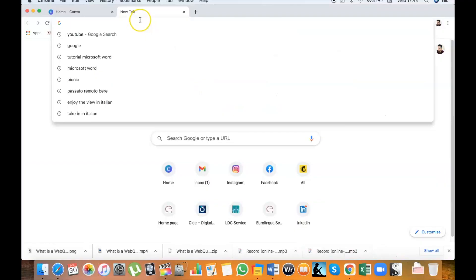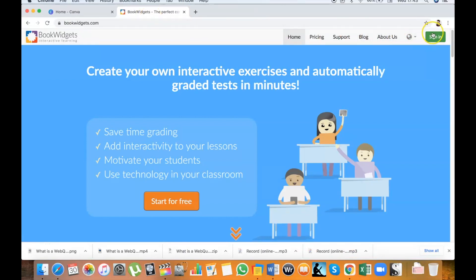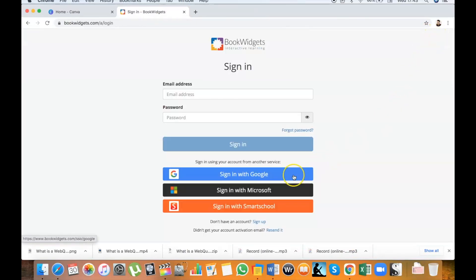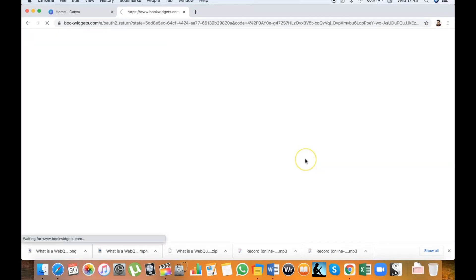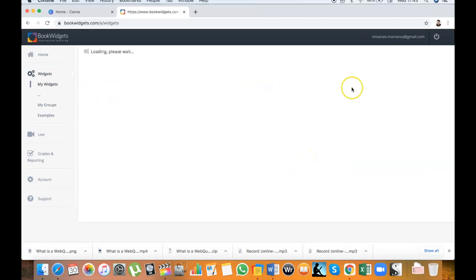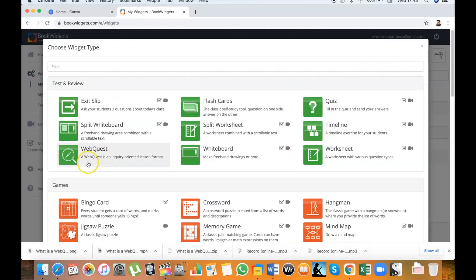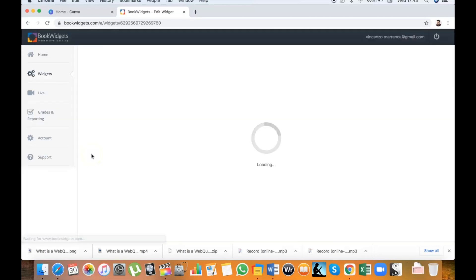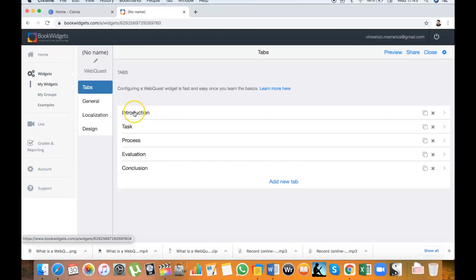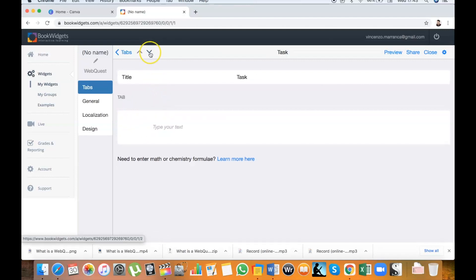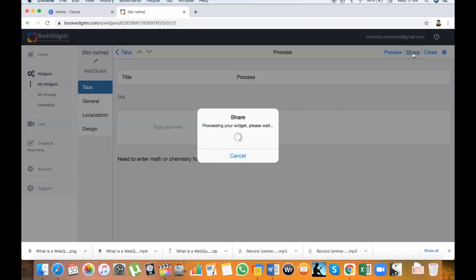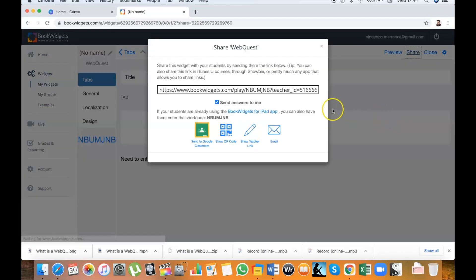I'll show you how easy it is. On bookwidgets.com, create a free account or sign in with your Google, Microsoft, or Smart School credentials. Click on Widgets and then Create New Widget. From the menu choose Web Quest and here are our sections. Fill each one with the information, media, and resources needed to complete the quest, and then click on Share on the top right corner of the page to find and copy the link to send to your students.